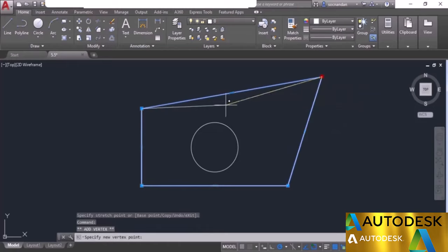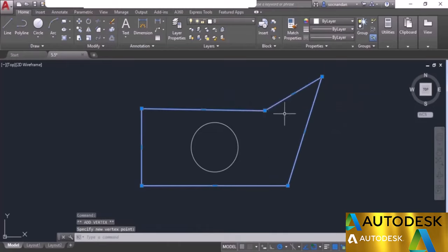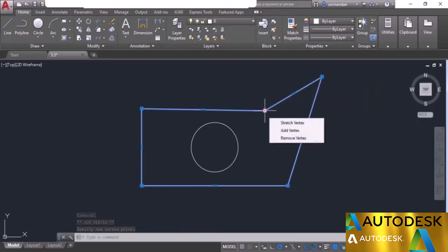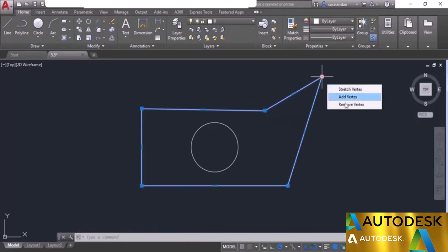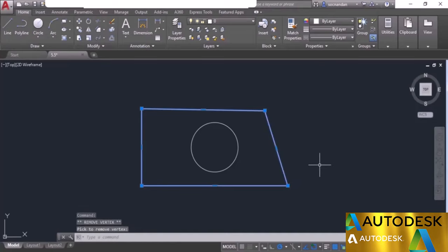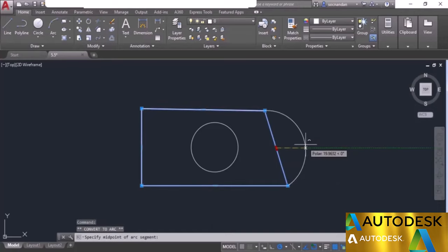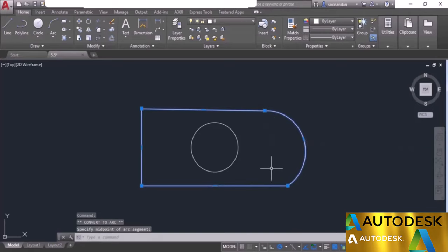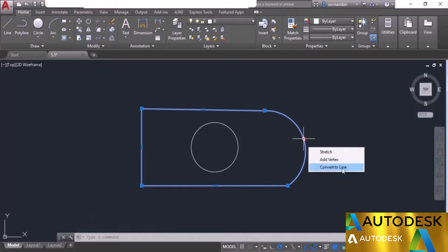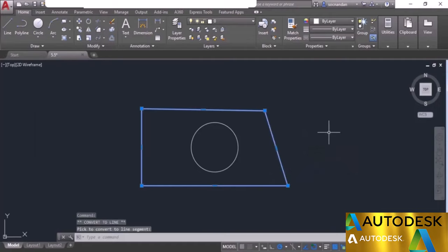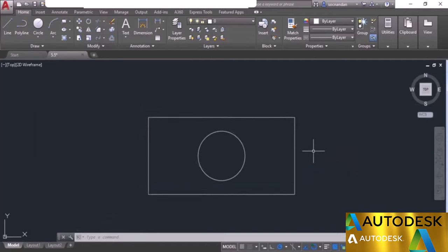Select add vertex and add a new vertex. To remove a vertex so that two vertices join with a single line, hover the cursor, select remove vertex. Moving to a mid-segment grip gives even more options: stretch, add vertex, and also a new option — convert to arc. Select it and this part of the polyline is converted into an arc. You can also convert it back to a line using convert to line. That is not all about multifunction grips.